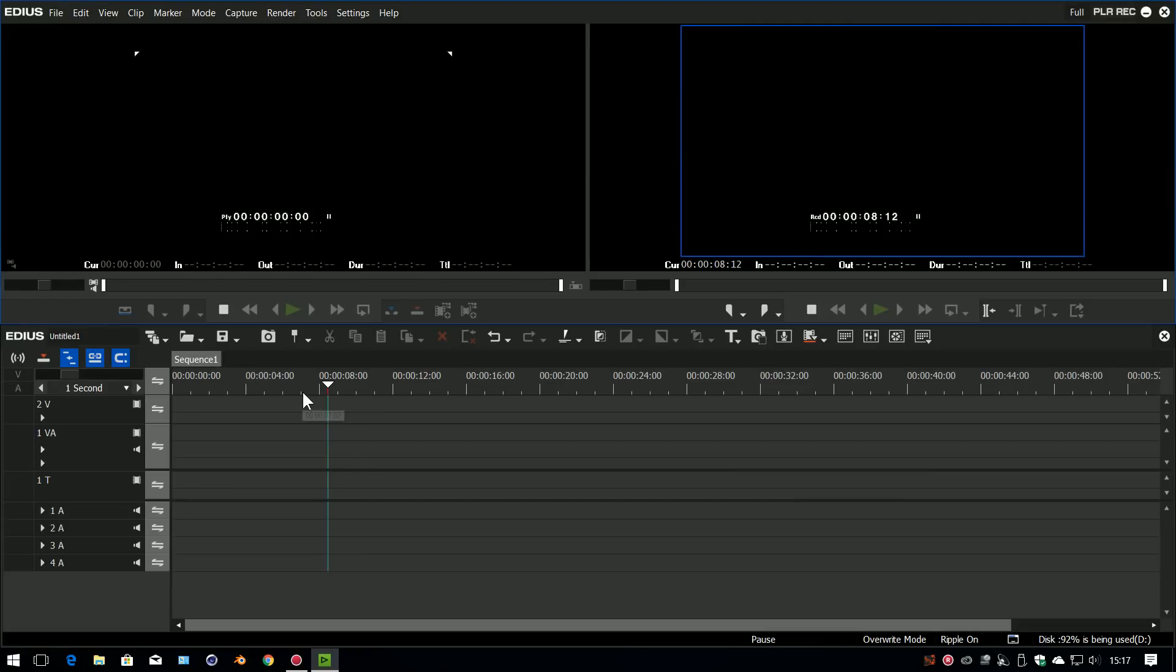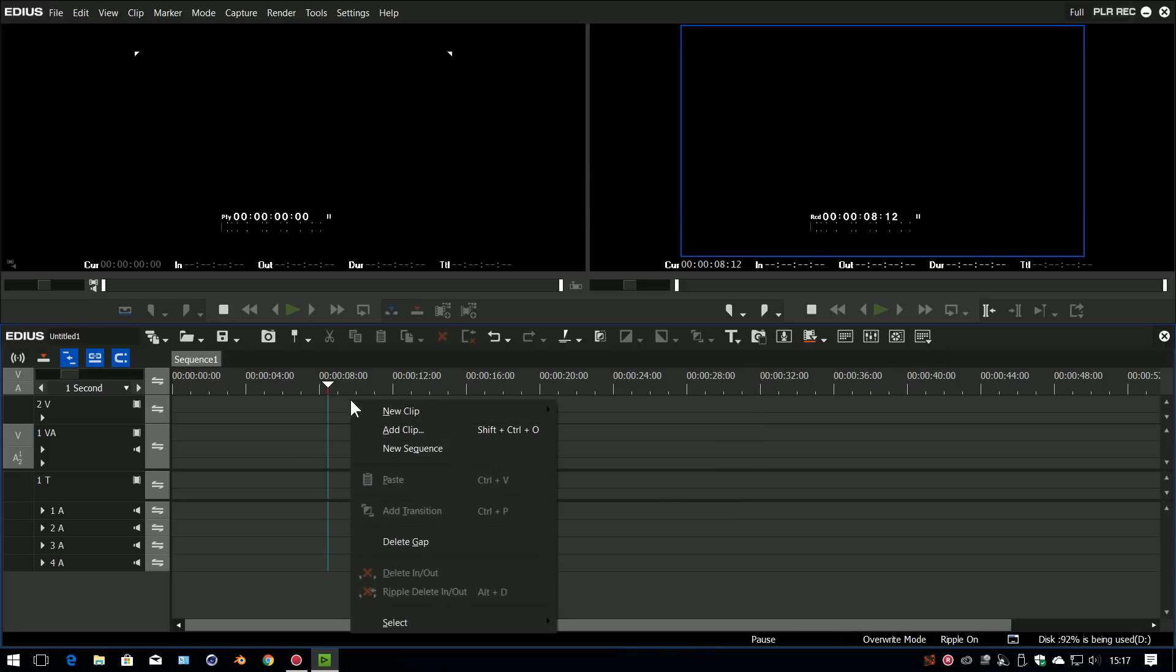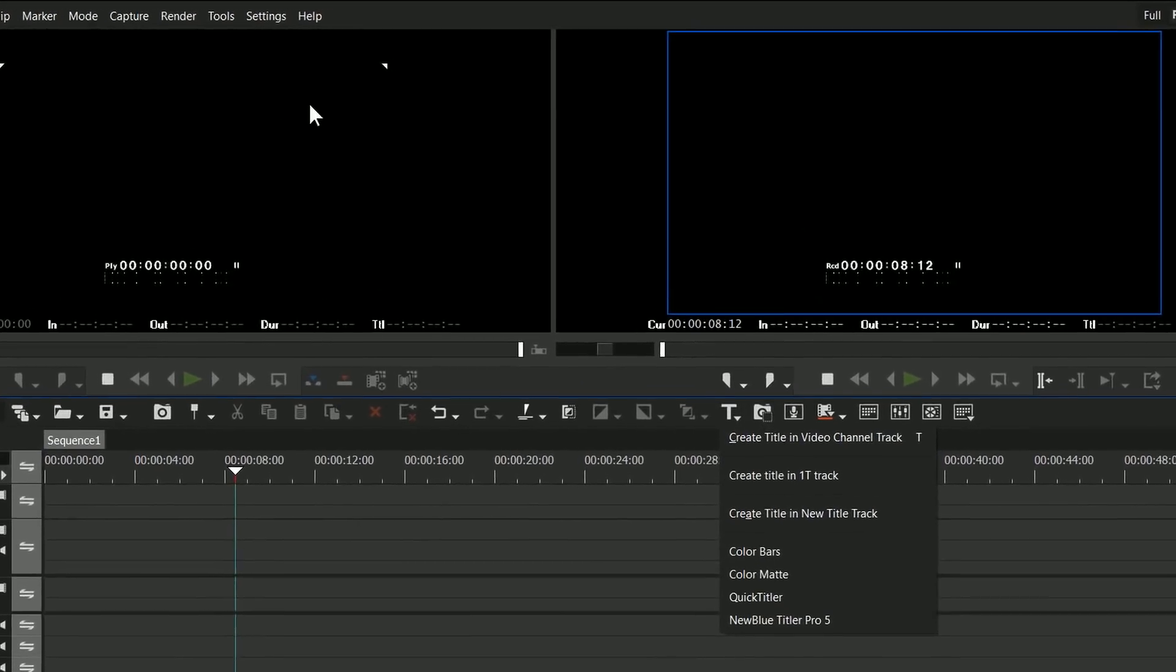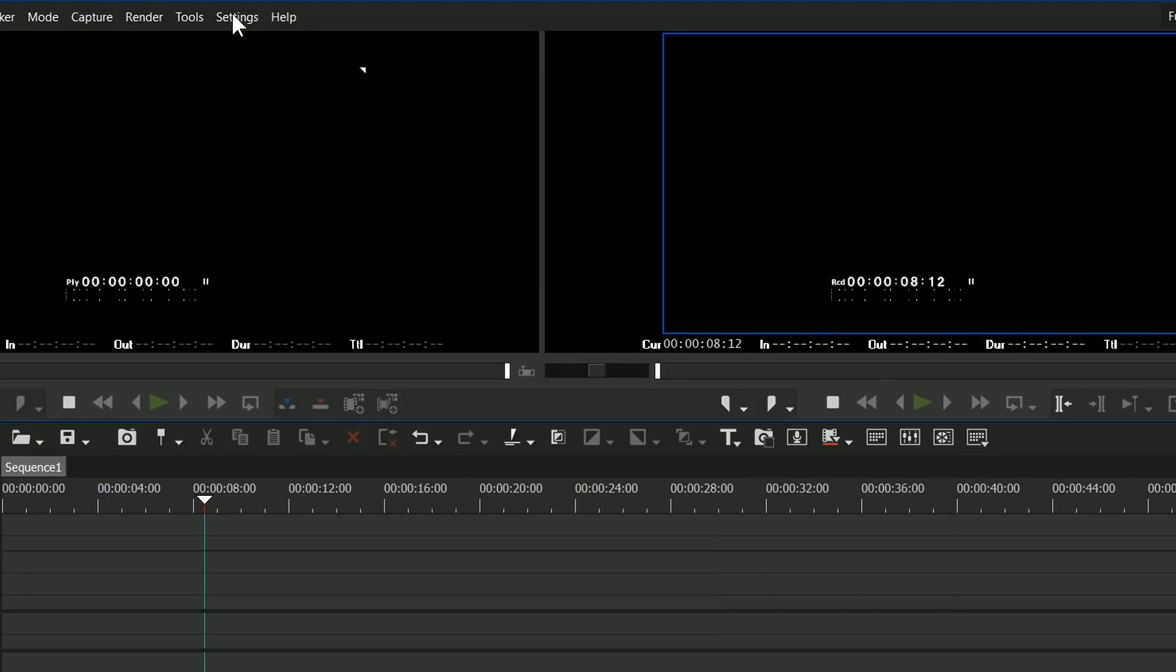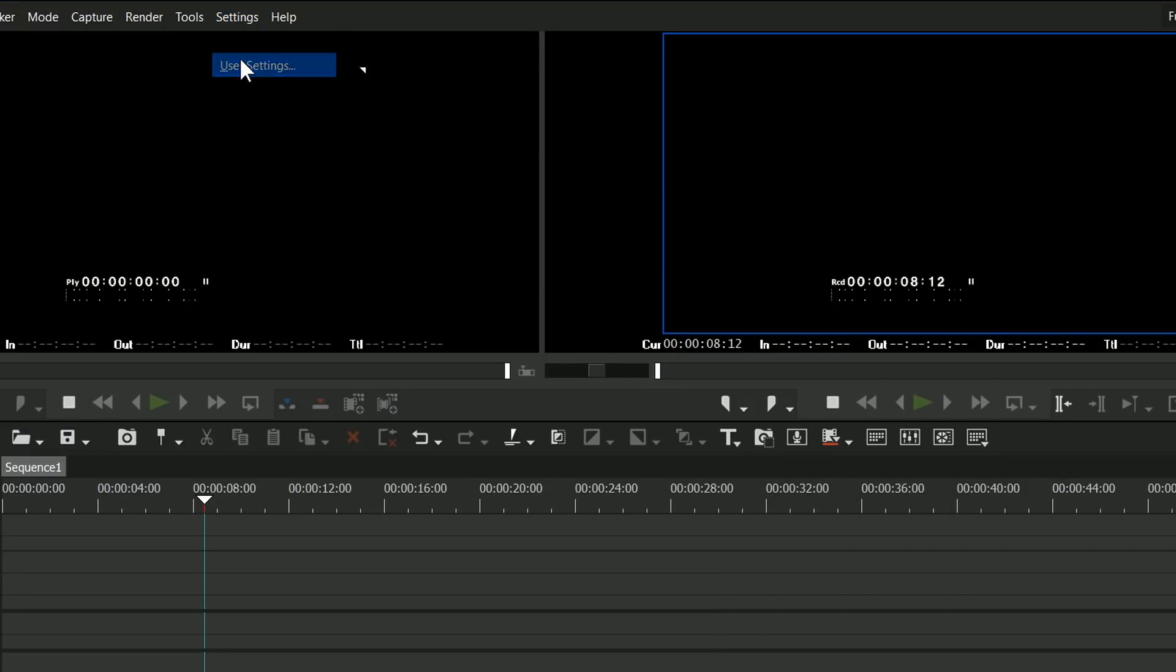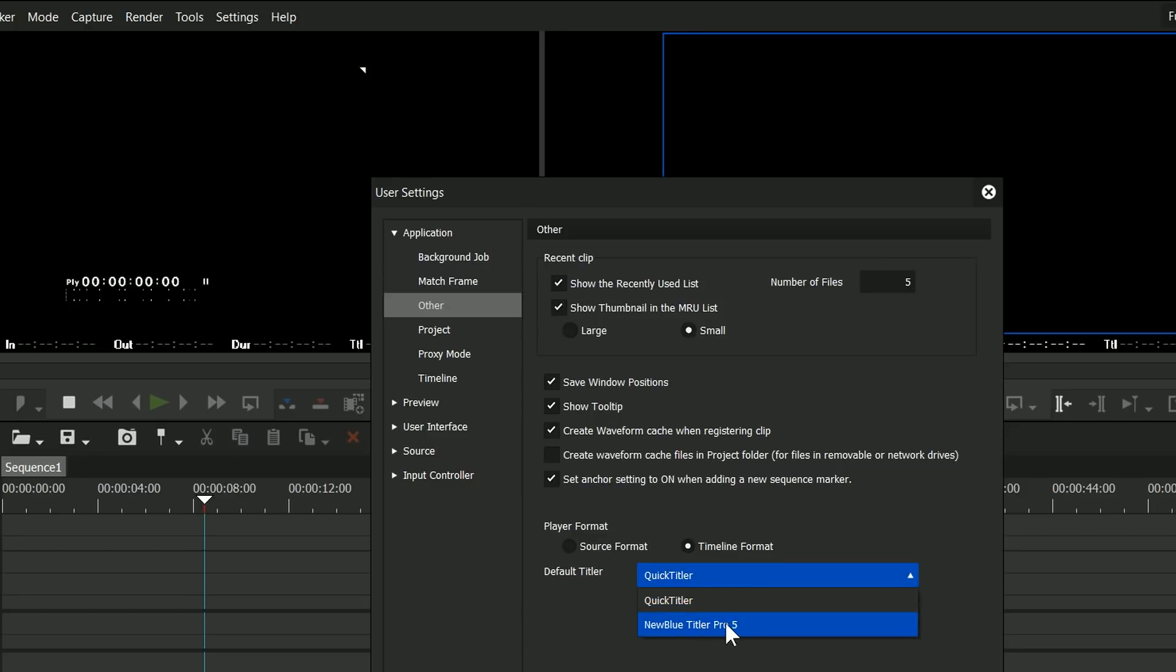To use the NewBlue Titler inside EDIUS, come up to the little T, click on it, and you can see now I've got NewBlue Titler Pro 5. Or you can right-click on a track and say New Clip Titler Pro 5. You can set the default to be the NewBlue Titler up in the settings: just come up to User Settings, Other, and then choose NewBlue Titler Pro as the default titler if you want to.